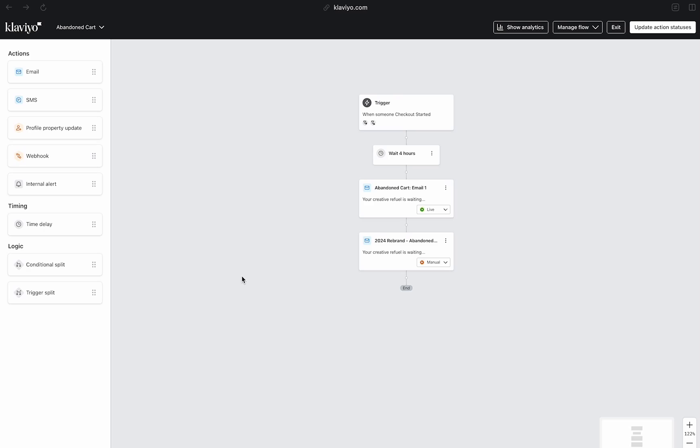I know, not the easiest way to go about this, but hopefully that was helpful in figuring out how you can change the trigger in your automations.